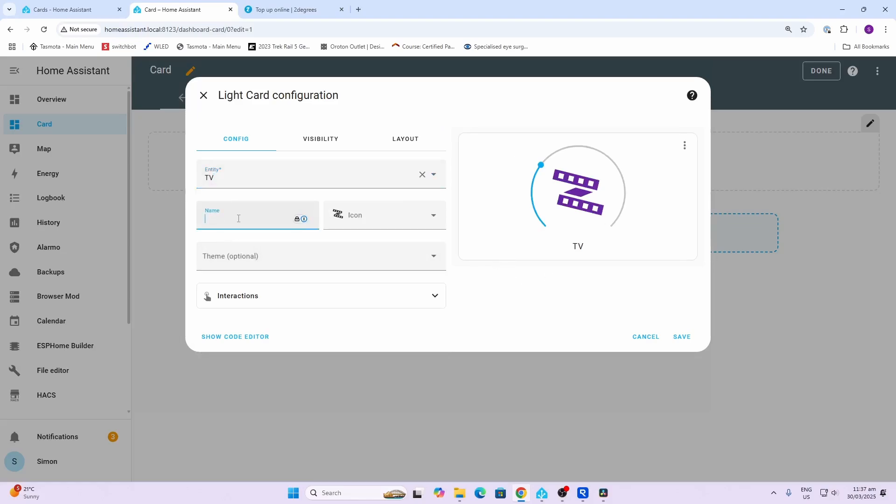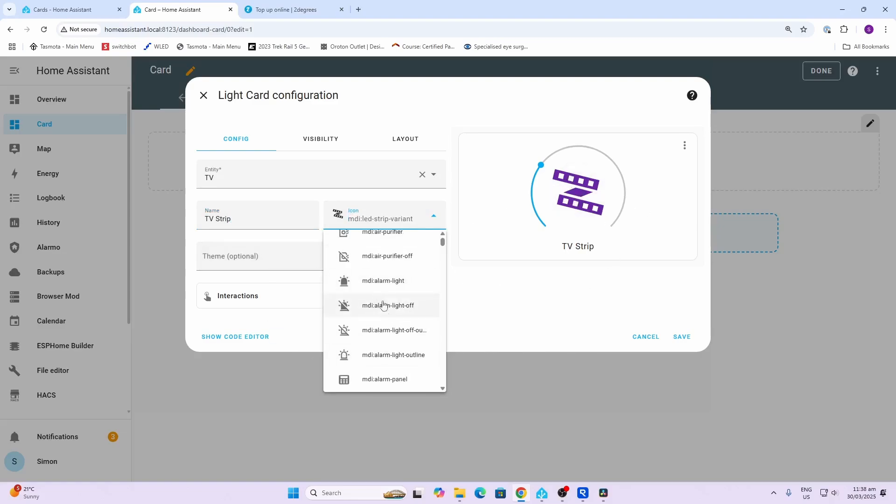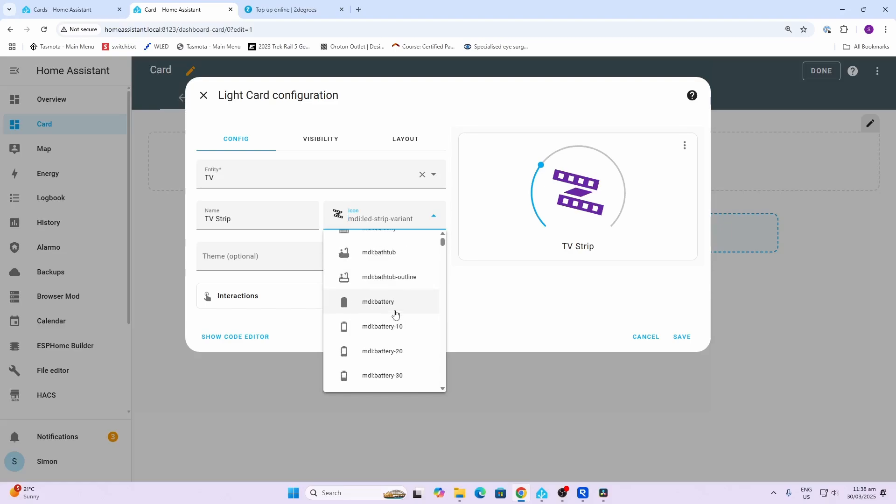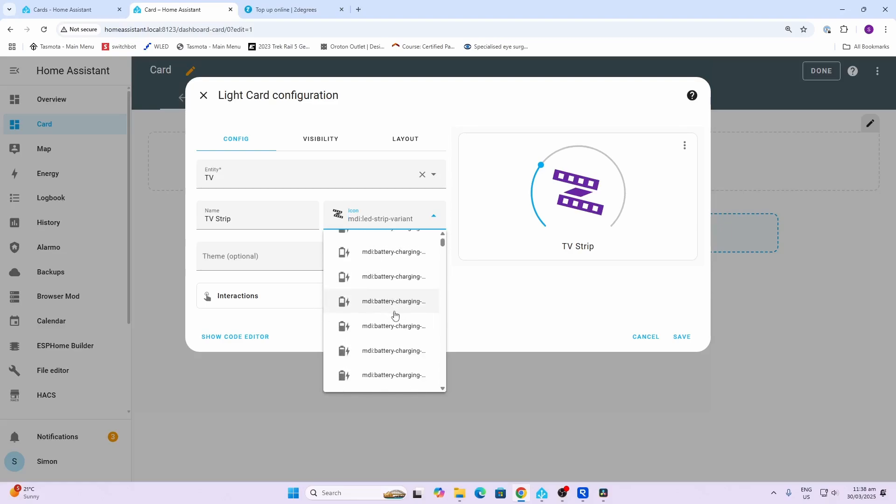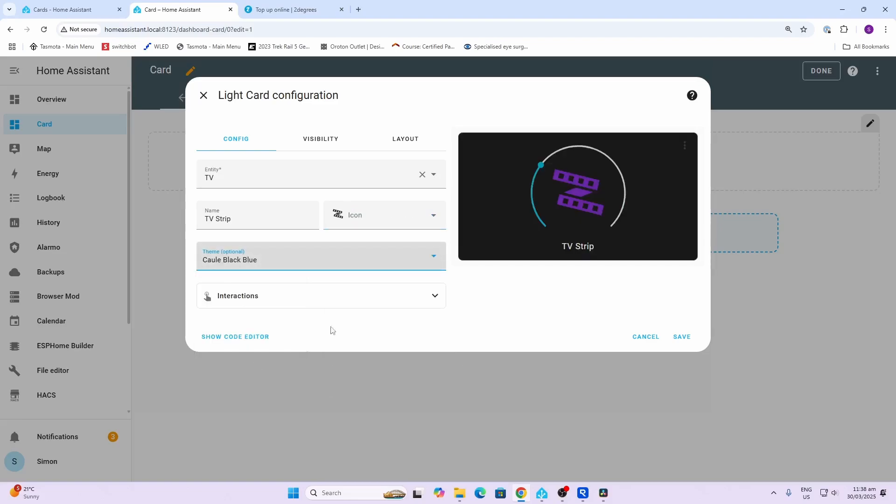It's a WLED light strip that is operating behind my TV, so I'm going to select that. Once we've done that, we might want to call this the TV strip for example, so we can give it a customized name. We can also select a customized icon. You'll see it's defaulted to this strip icon, but we could select any other type of icon from the Home Assistant icon list.